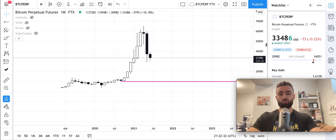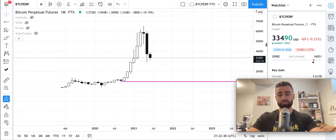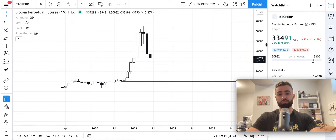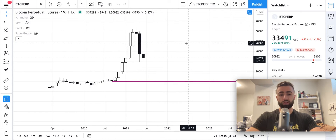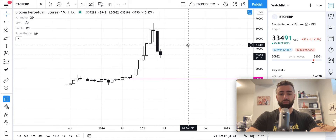What's up everyone and welcome to another Bitcoin market update. In these videos you will learn how to use technical analysis to forecast price movements in your favorite cryptocurrencies like Bitcoin and others, and also see where we are looking to buy and sell these crypto assets ourselves. So let's get into it here with Bitcoin on the monthly time frame.